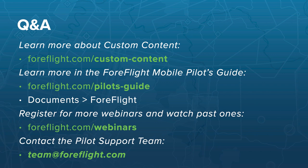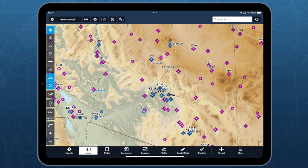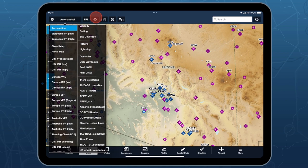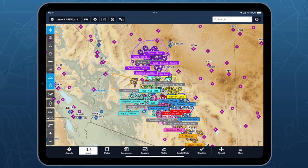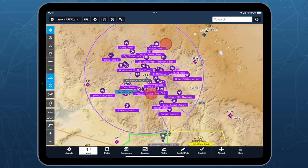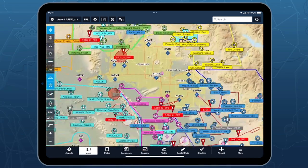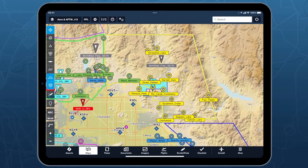Question: Is there a common place to share content packs or find user-shared data? ForeFlight doesn't have an online sharing site, but several third-party groups have posted custom content online. For example, the Arizona Flight Training Work Group promotes flight safety around the Phoenix area and has published content packs showing training areas from Prescott all the way down to airports around Phoenix, allowing all local flight schools to be on the same page while in the air.